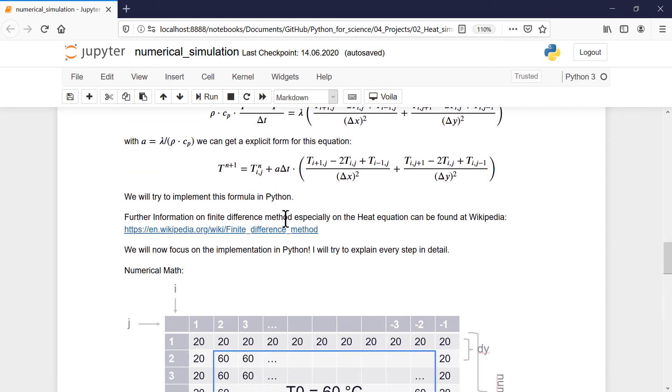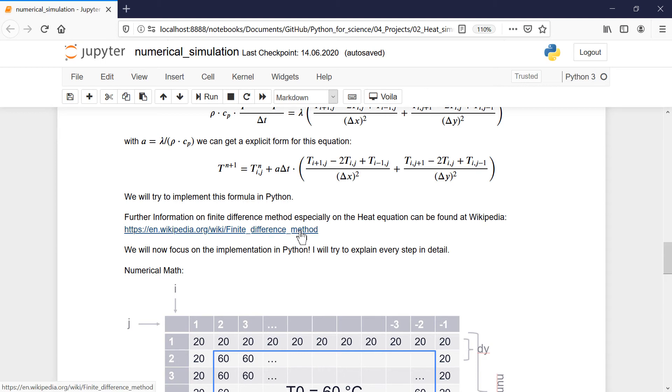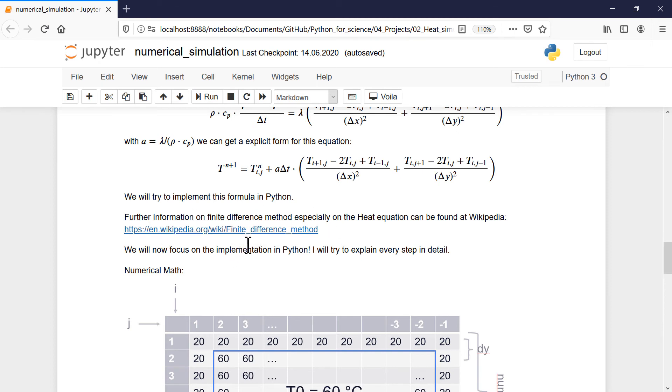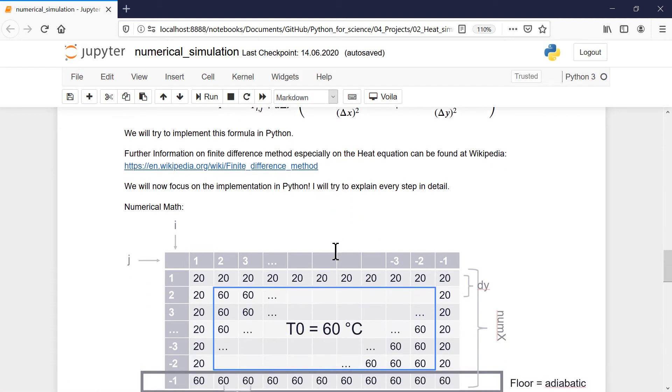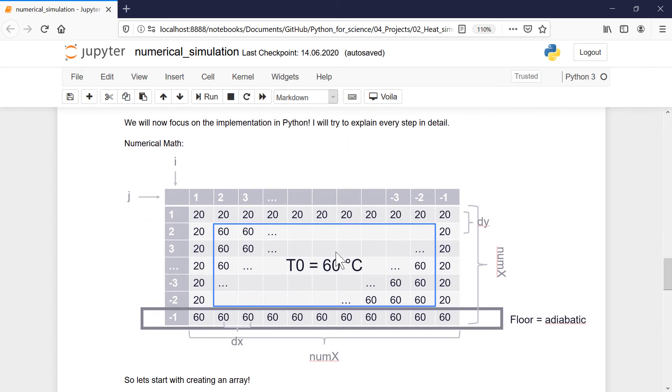Further information - it is not that necessary that you understand it in detail. But here, if you need further information, you will find, for example, on Wikipedia or in other books for calculating heat and so on. But now we want to focus on the implementation in Python. This is what we really want to do here. And we will go over the steps now in detail. What do you have to do first?